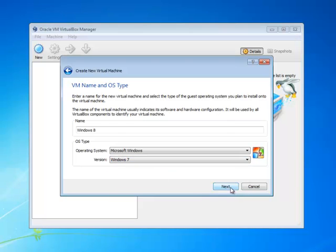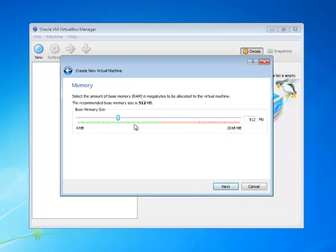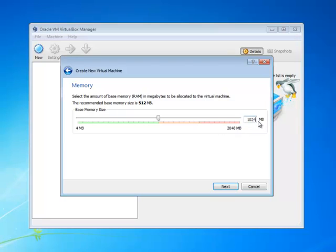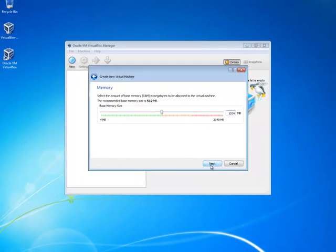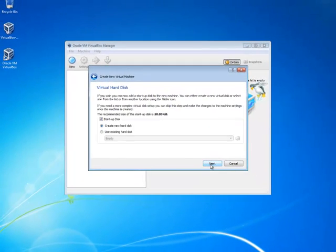Then click Next. You need to allocate some RAM - I'm giving one gigabyte, so if you have more RAM, you can give more. Then click Next.